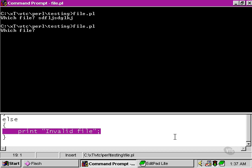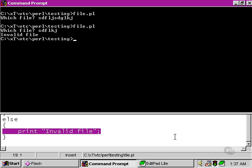If we return to our command line and try out the same thing, just typing in nonsense, we get a much more useful response from the Perl script, telling us that we inputted an invalid file.